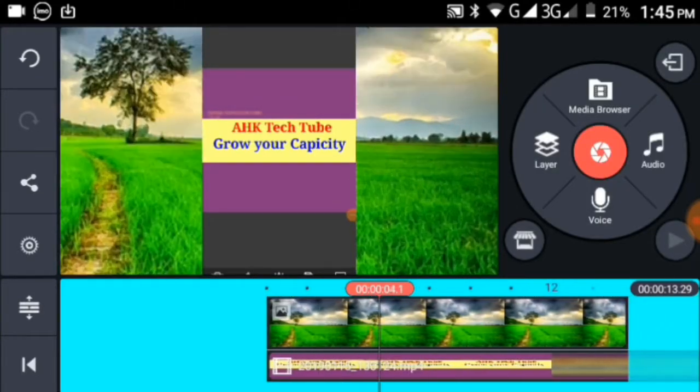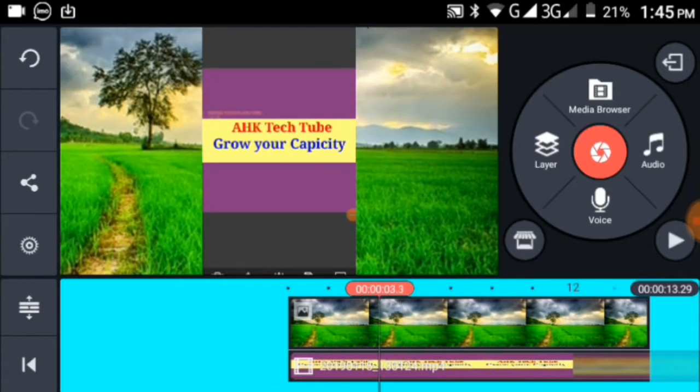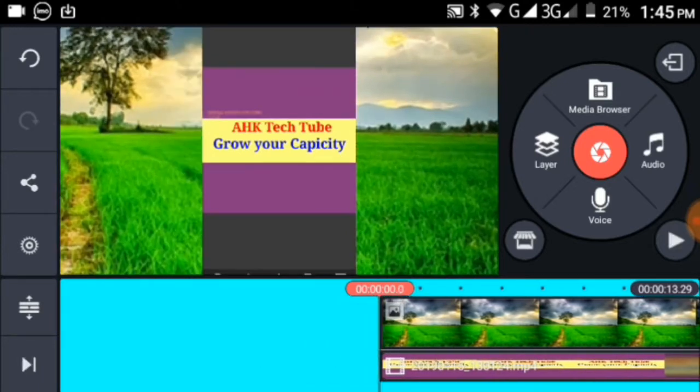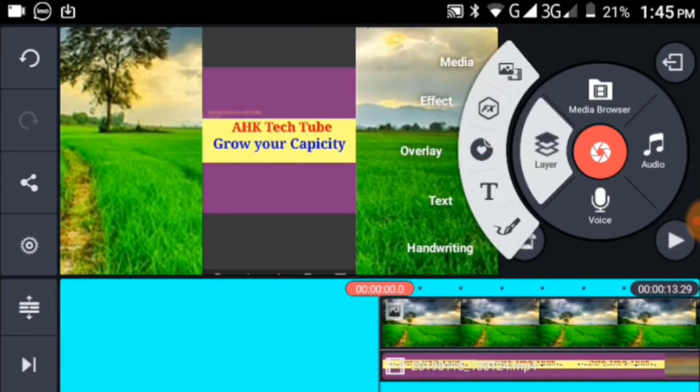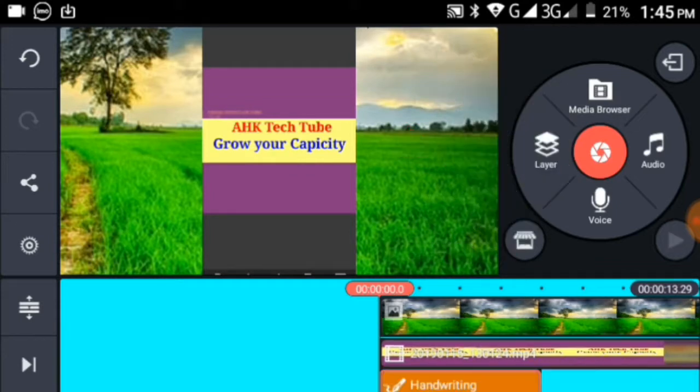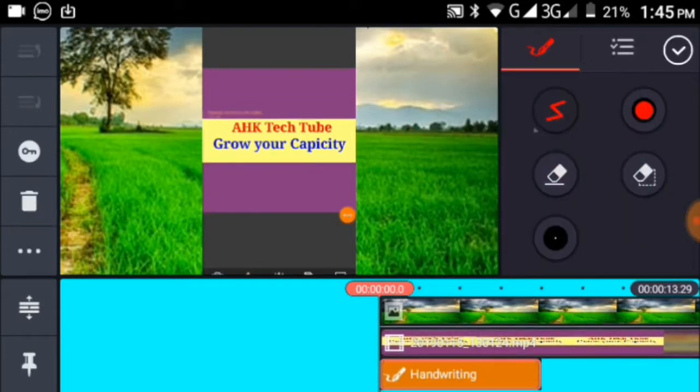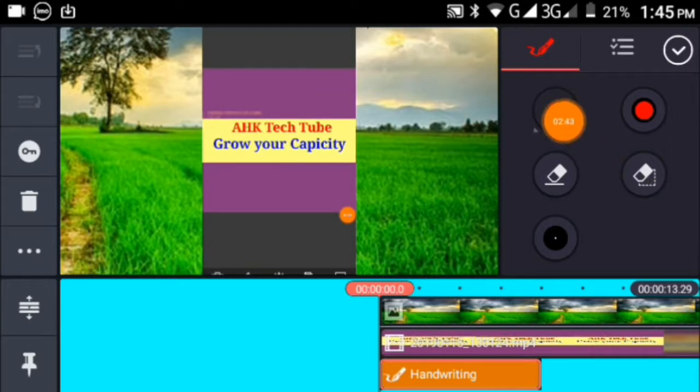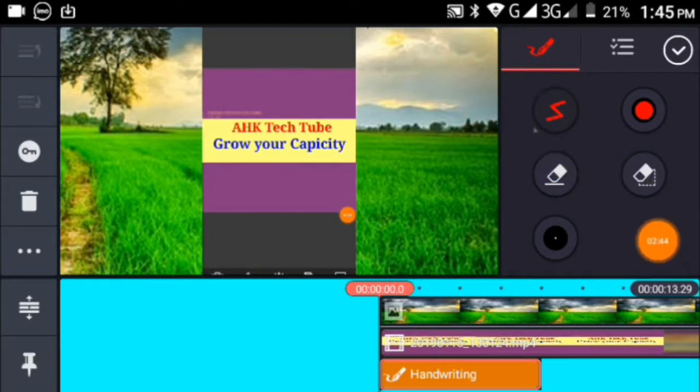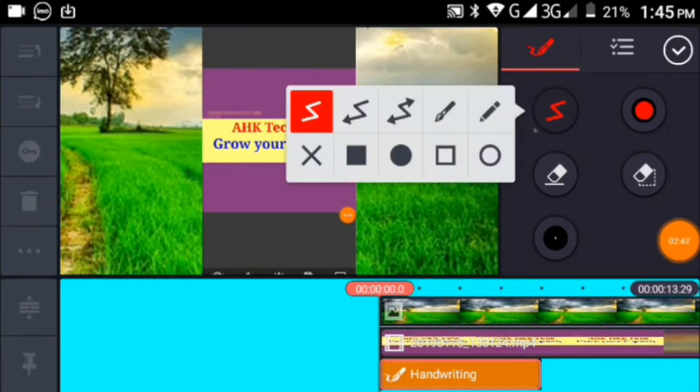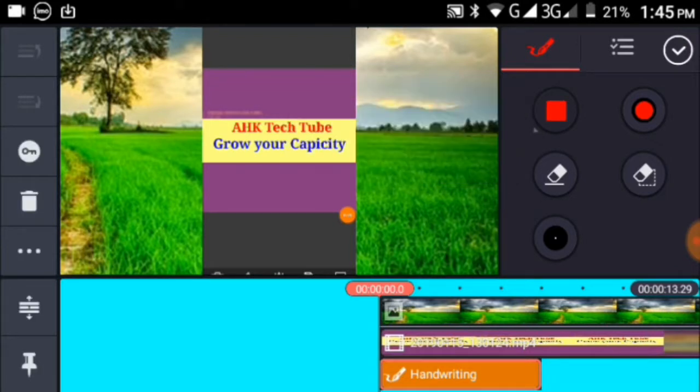Now click on the layer option. When you click on layer, you'll see handwriting options. Click on handwriting to access the drawing tools. You'll see various icons you can use to draw and write.